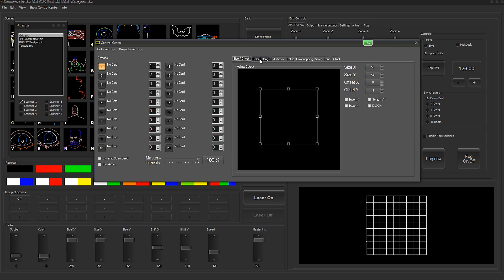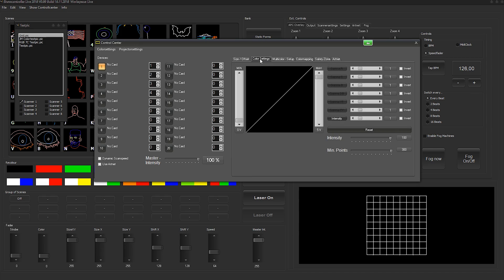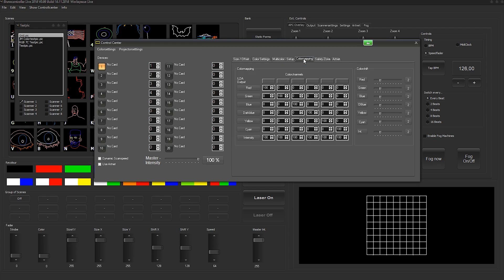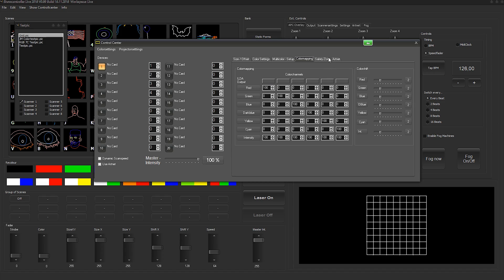In the control center, there are further settings possible. You can do the color settings. You can do a multicolor setup if you've got a laser with more than three color channels. You can assign the color mapping. So if you have a different Ilda setup on your Ilda cables, it's possible to assign the color channels individually down here.